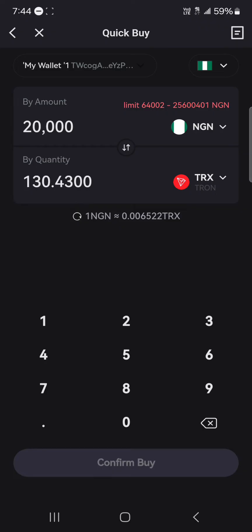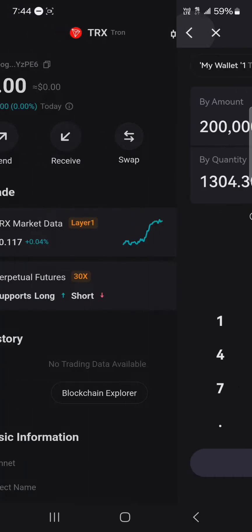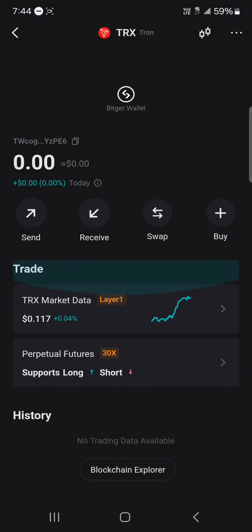Enter a good amount of your local currency and click on confirm buy. All you need to do is buy yourself some Tron tokens, and once you're done you'll receive the Tron in your wallet.